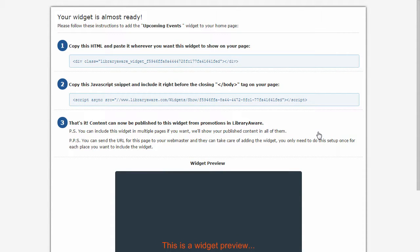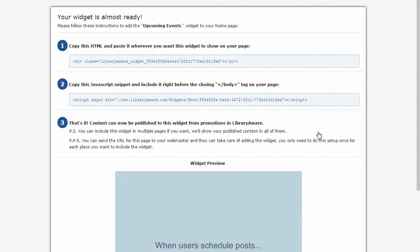You can send the URL for this page to your webmaster or you can follow the instructions to add the Widget container yourself.